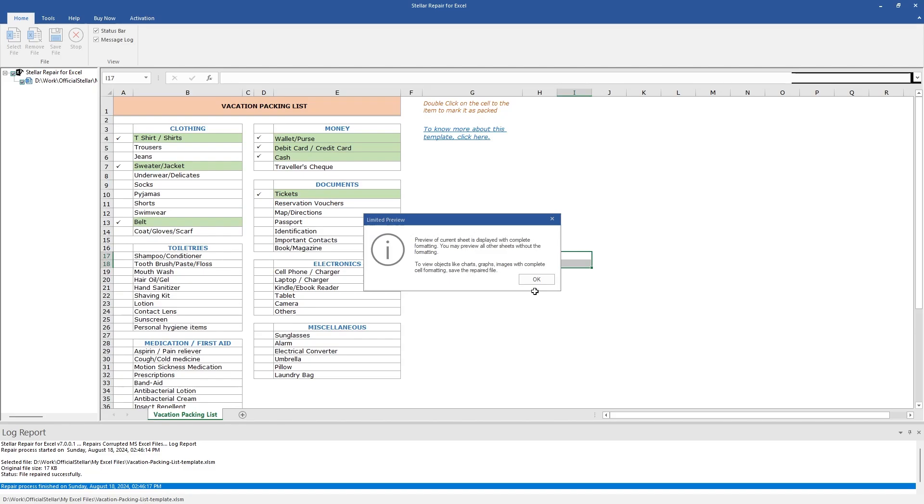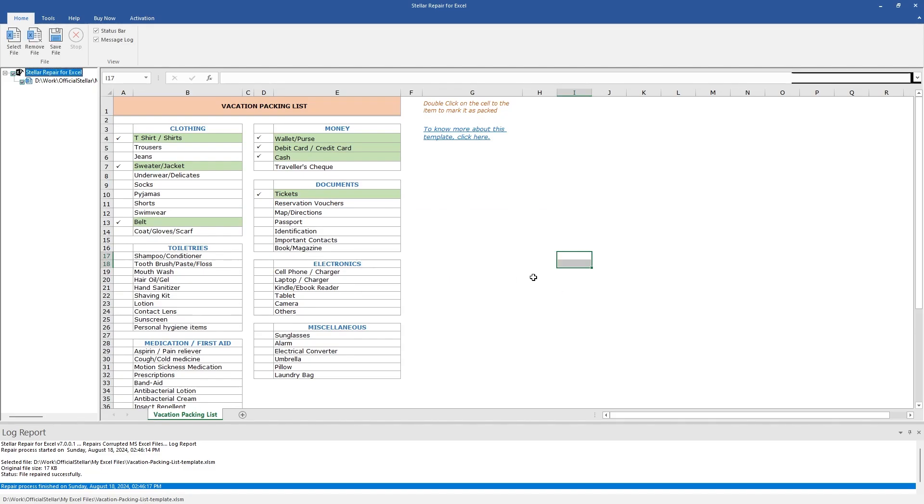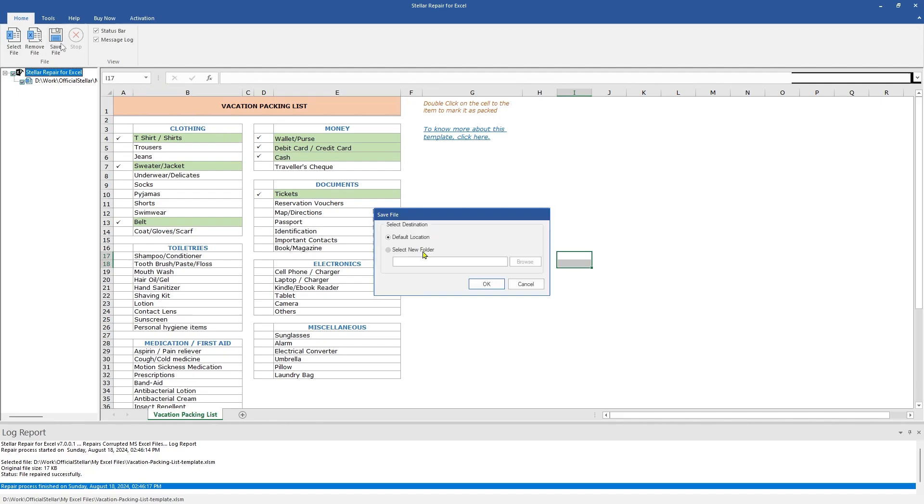Thanks to the powerful software, the file is repaired in seconds. Once the file is repaired, it will provide a preview of the repaired file in the right pane. Click on Save File from the menu to save the repaired file. You can either save the file at the default or at your desired location.